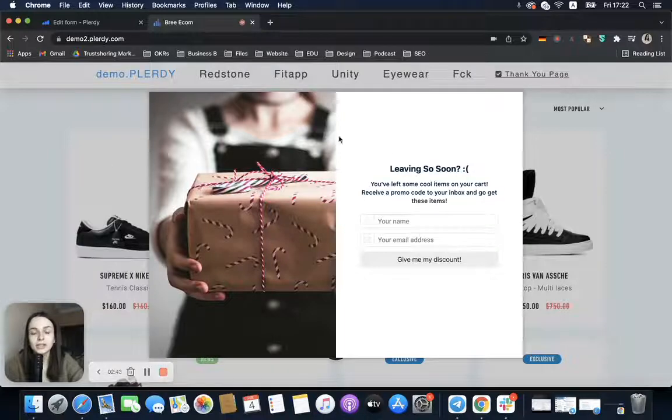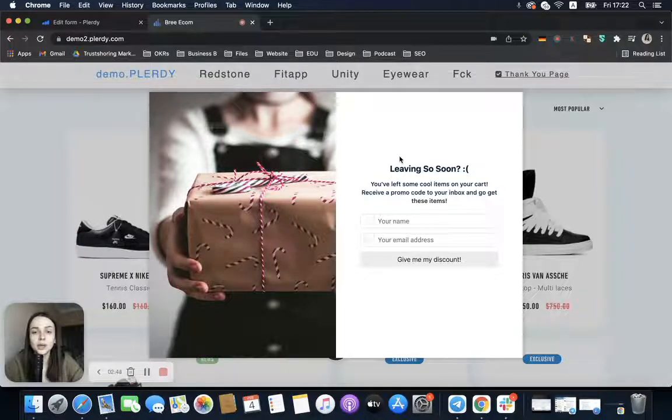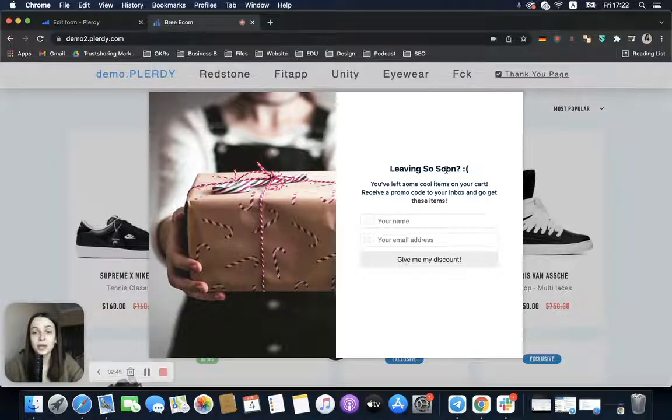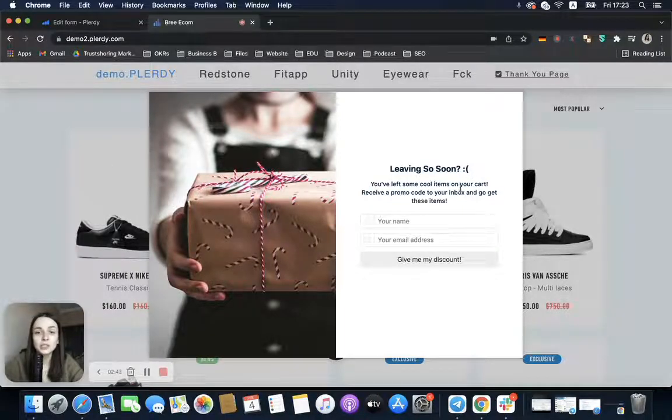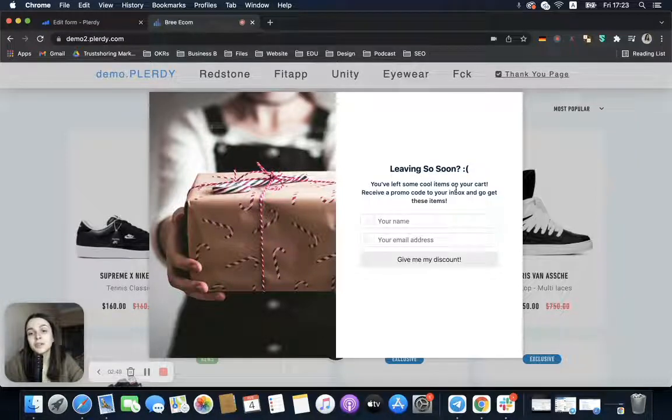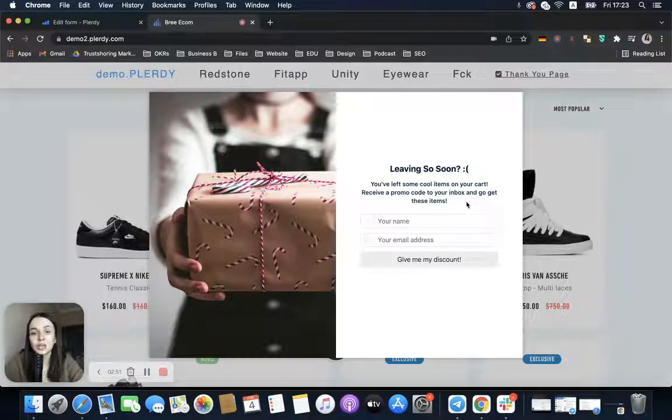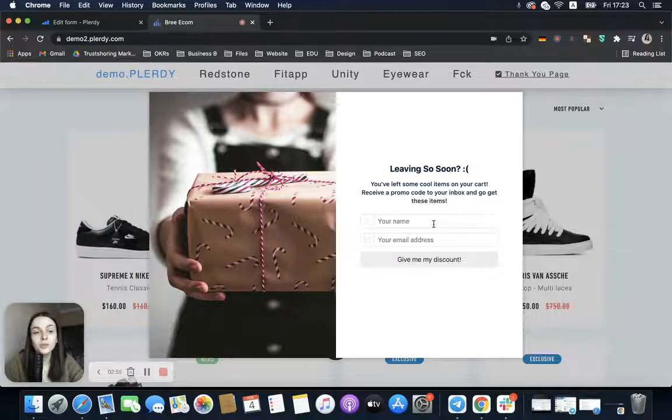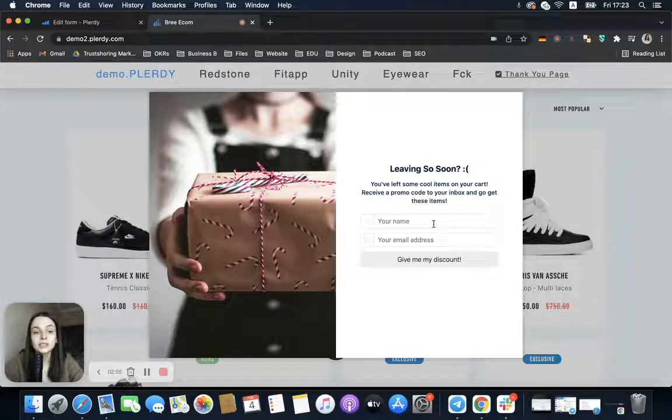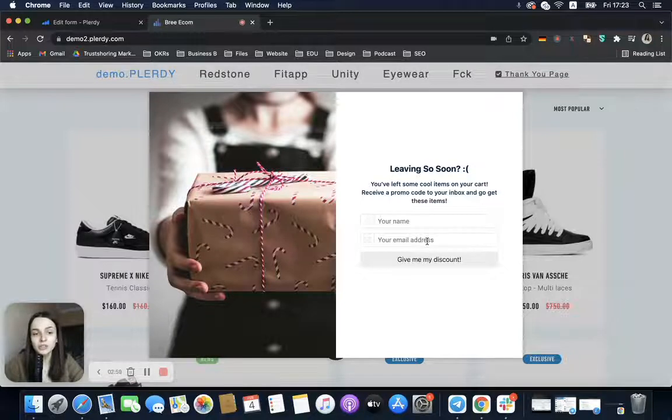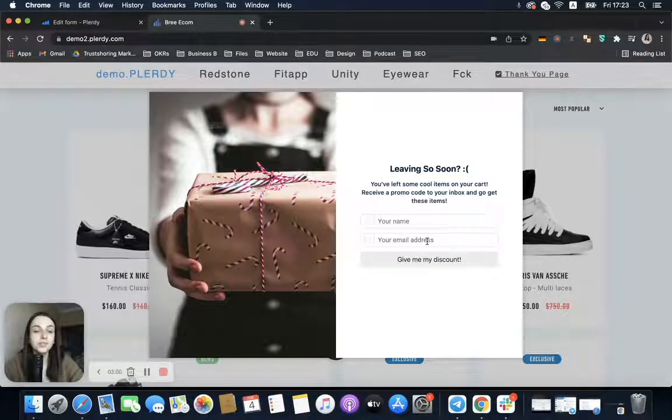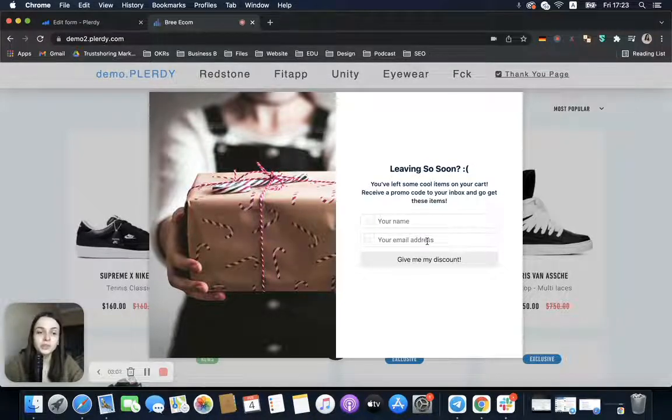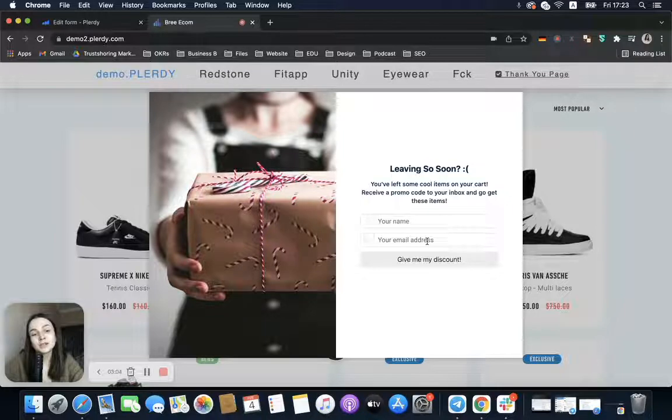I created one in advance, so we have the message: 'Leaving so soon? You have some cool items in your cart. Receive a promo code in your inbox and go get these items.' Here the person just has to provide their name and contact email address.